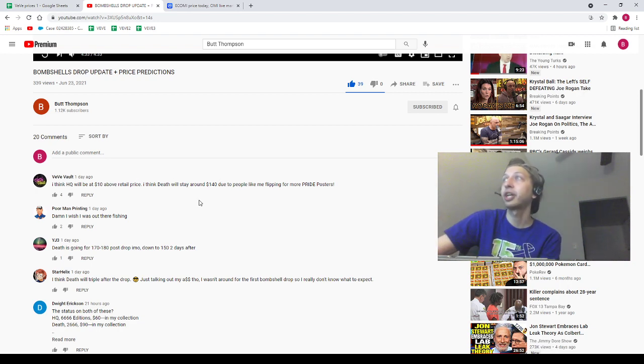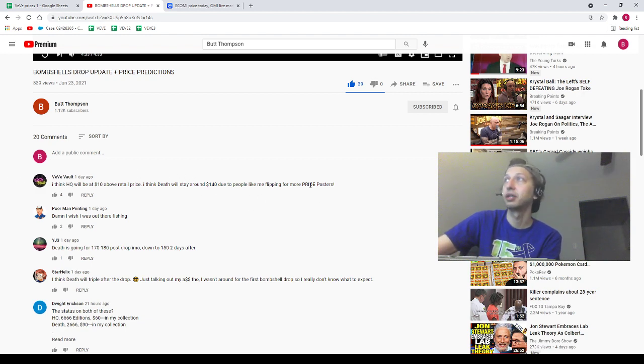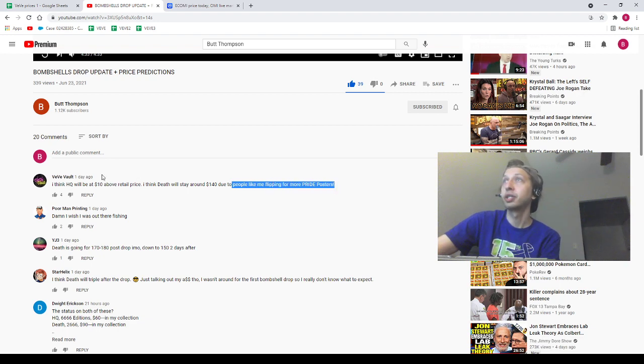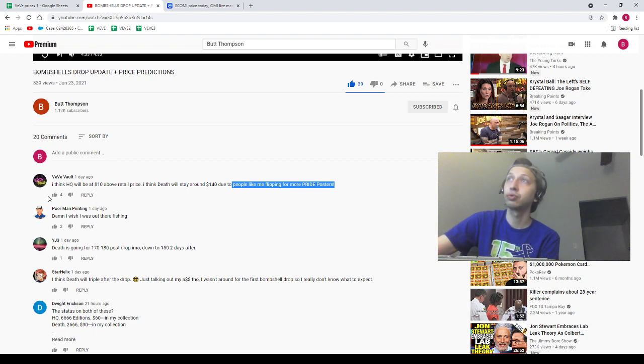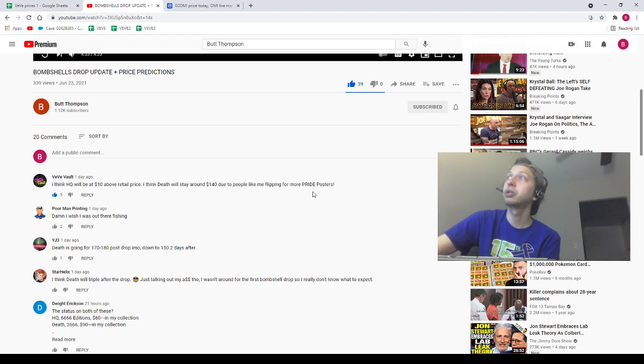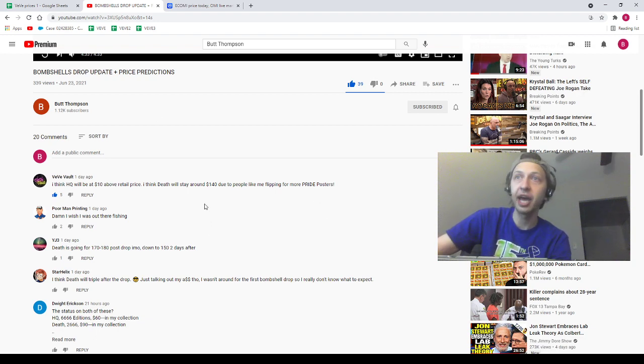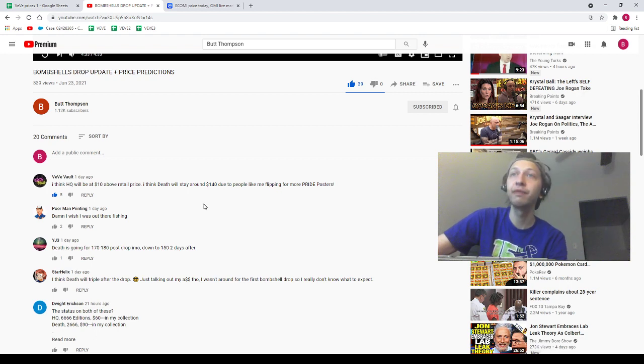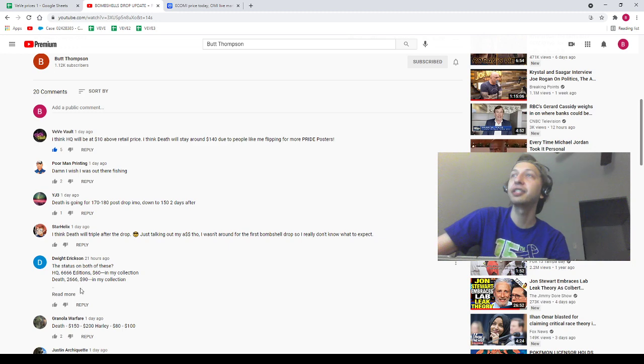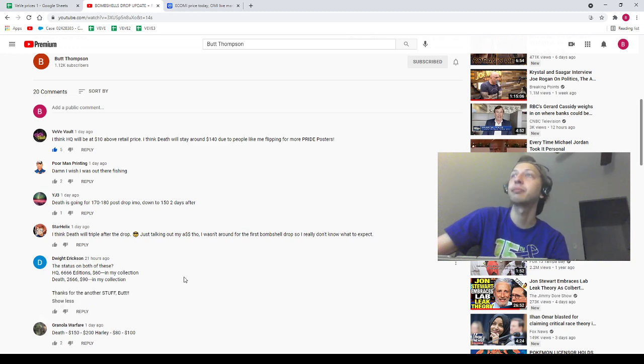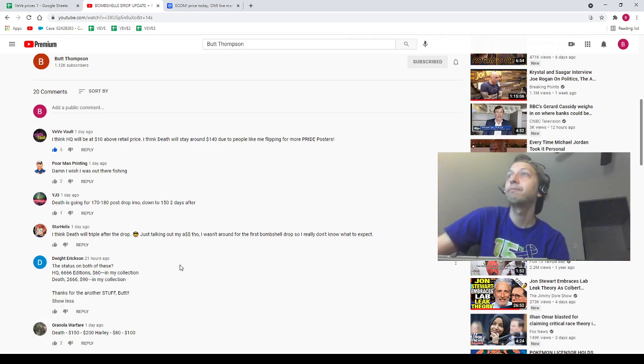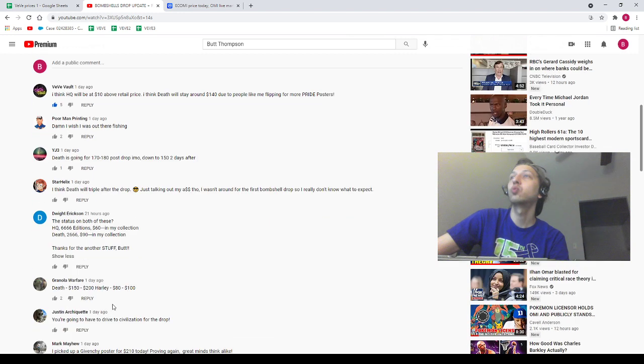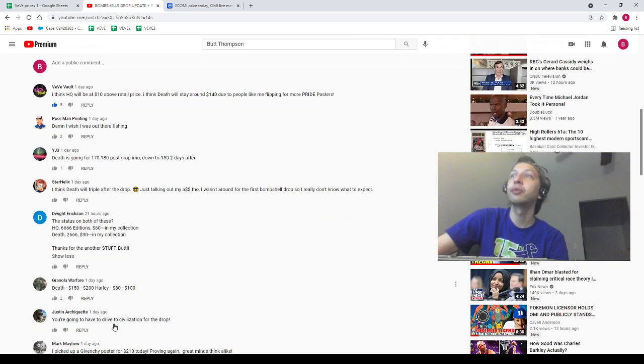There's a couple people I want to shout out. First of all, VeVe Vault, of course. Due to people like me flipping for more Pride posters, this was a day ago, this man has been grabbing Pride posters. Four thumbs up. This man has been grabbing Pride posters and we see that price pump, guys. VeVe Vault sitting on a fatty bag of Pride posters, I already know. VeVe Vault's the homie, appreciate you VeVe Vault. As usual, I feel like I'm always shouting out VeVe Vault, but this man is always on point. We're going to come back to this video once, we'll give it another day and we'll come back to this video and check on the prices a little bit more.